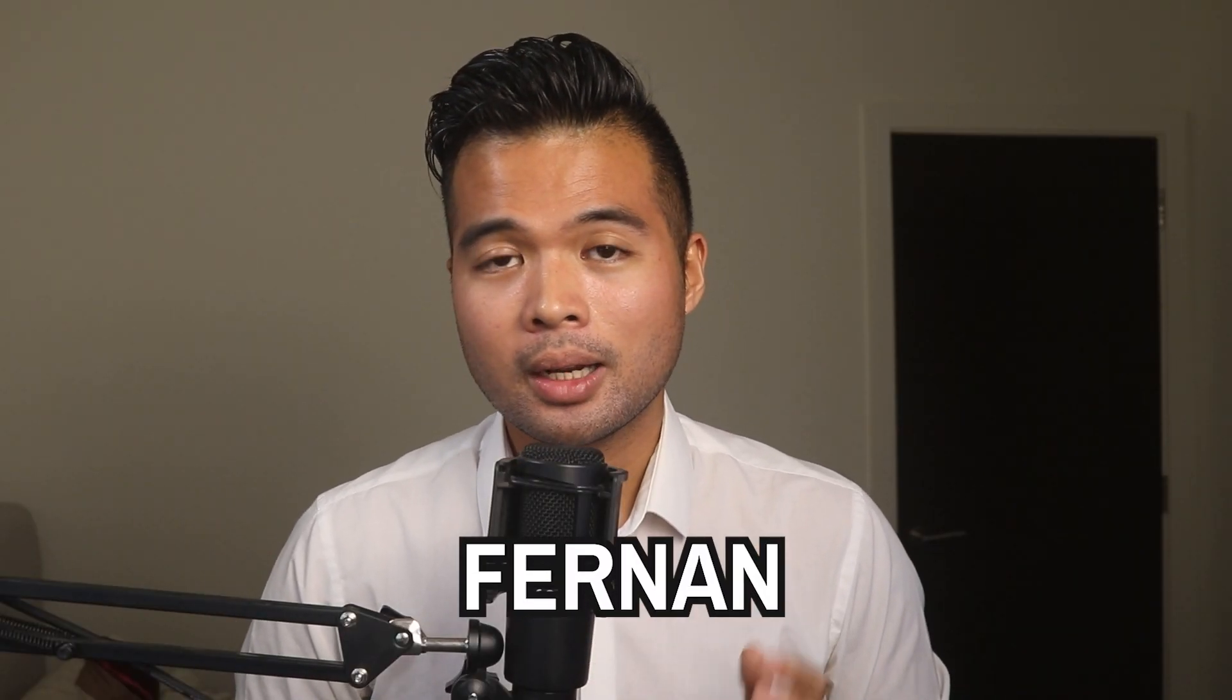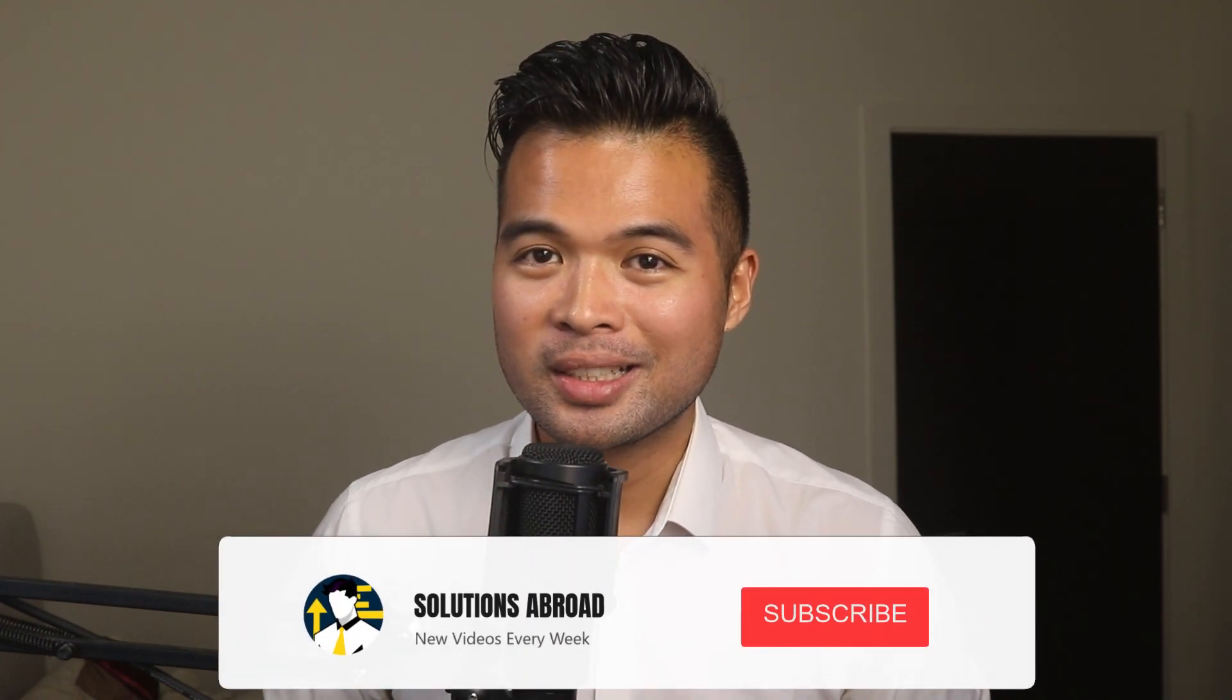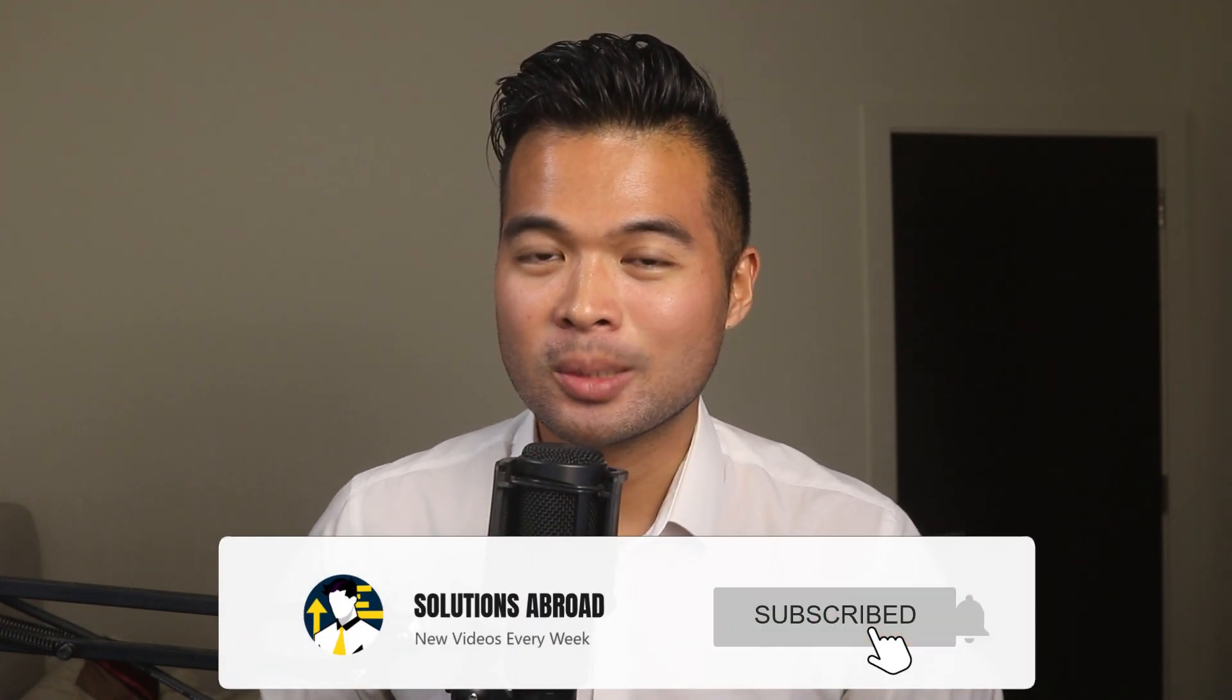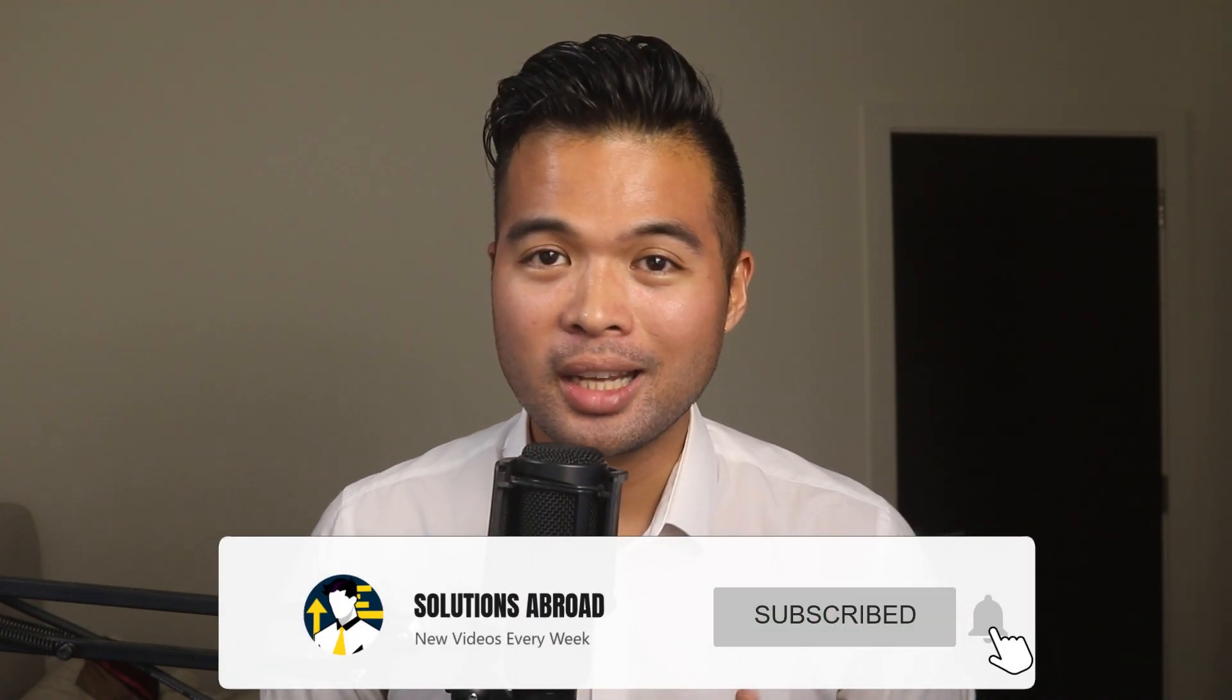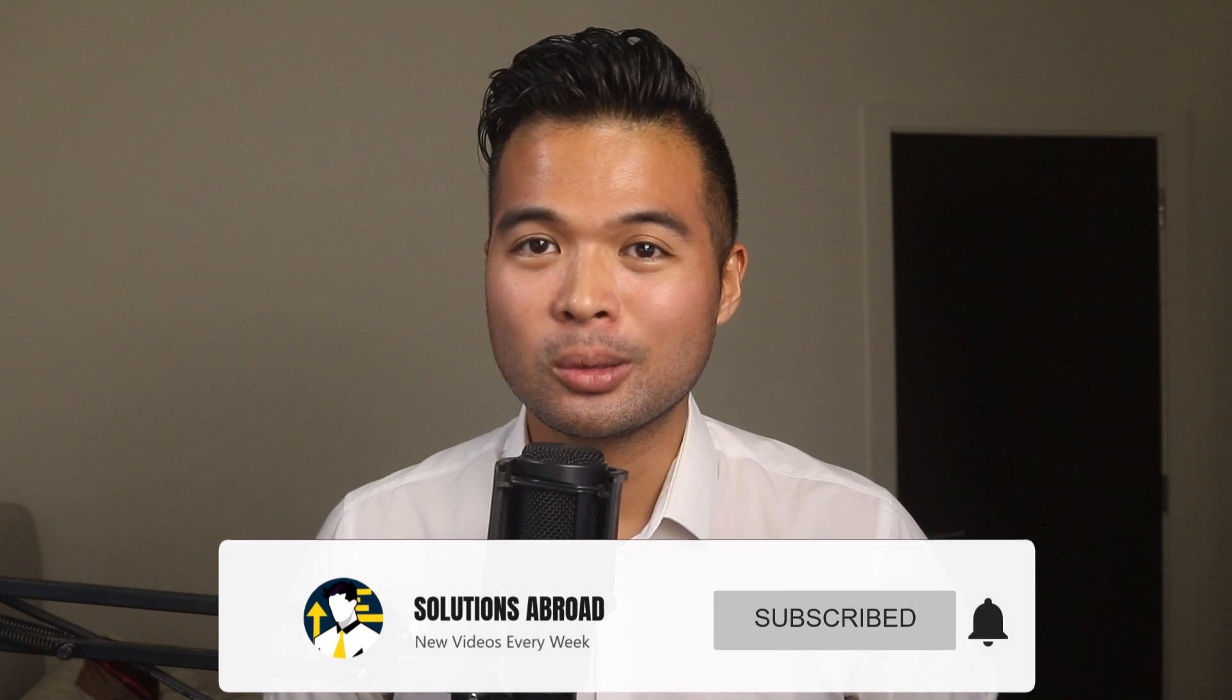Hi, my name is Fernand, and welcome to the Solutions Abroad YouTube channel, where we cover tips, tricks, and best practices when working with Power BI. I upload new videos every week, so make sure you hit that subscribe button and the bell icon to get notified when a new one is out.